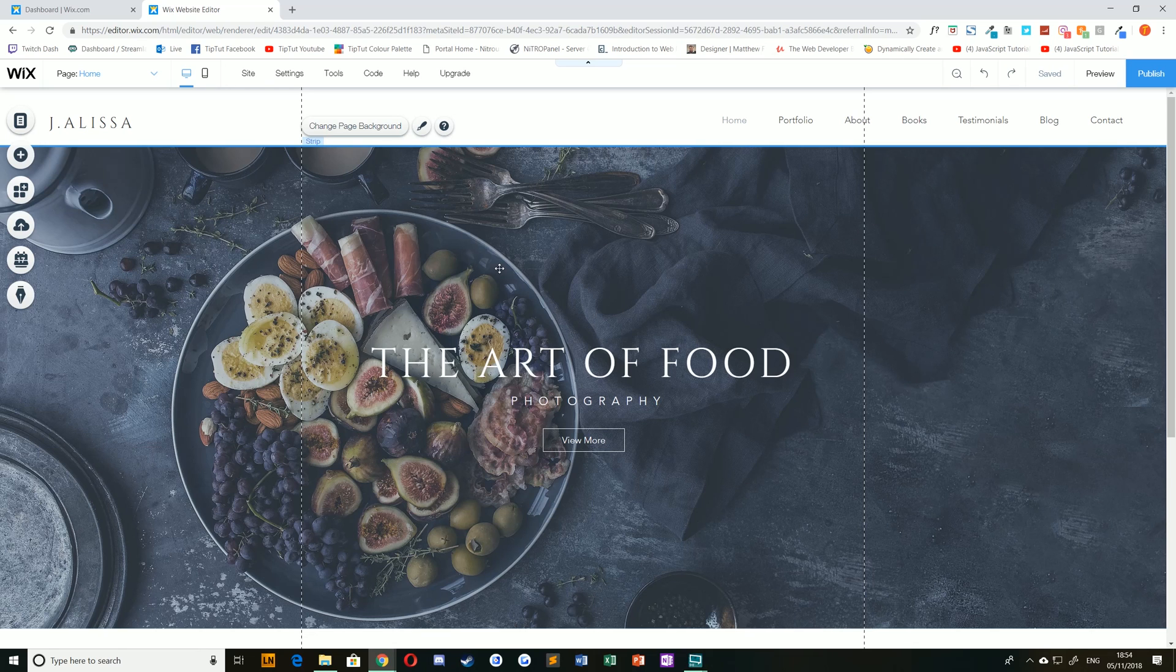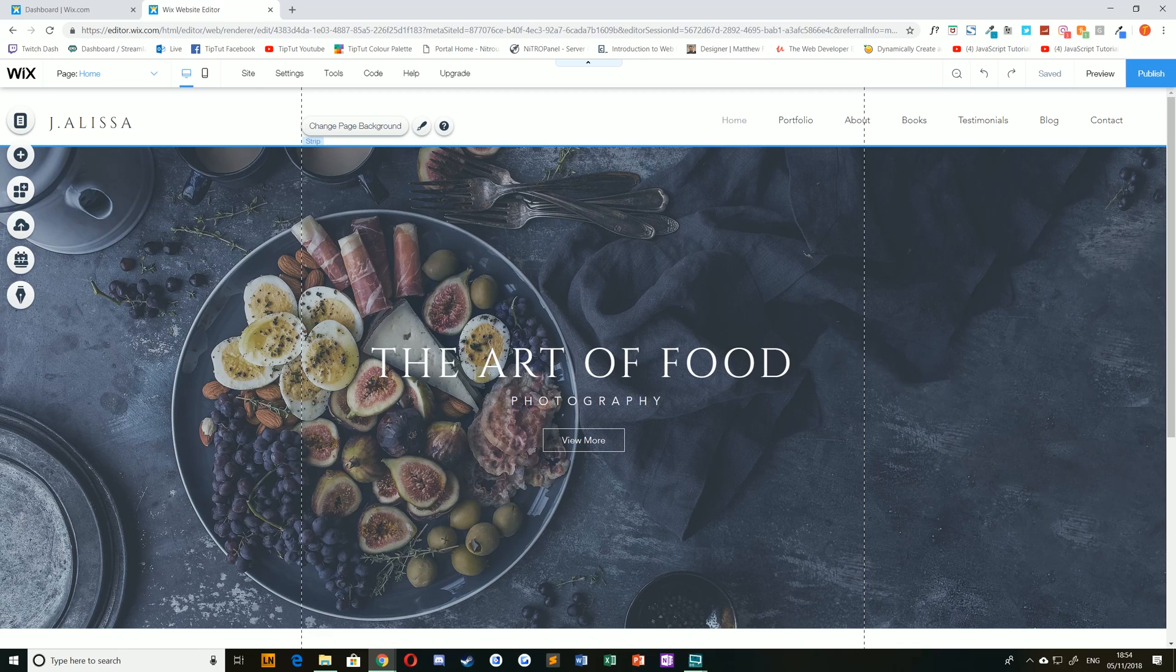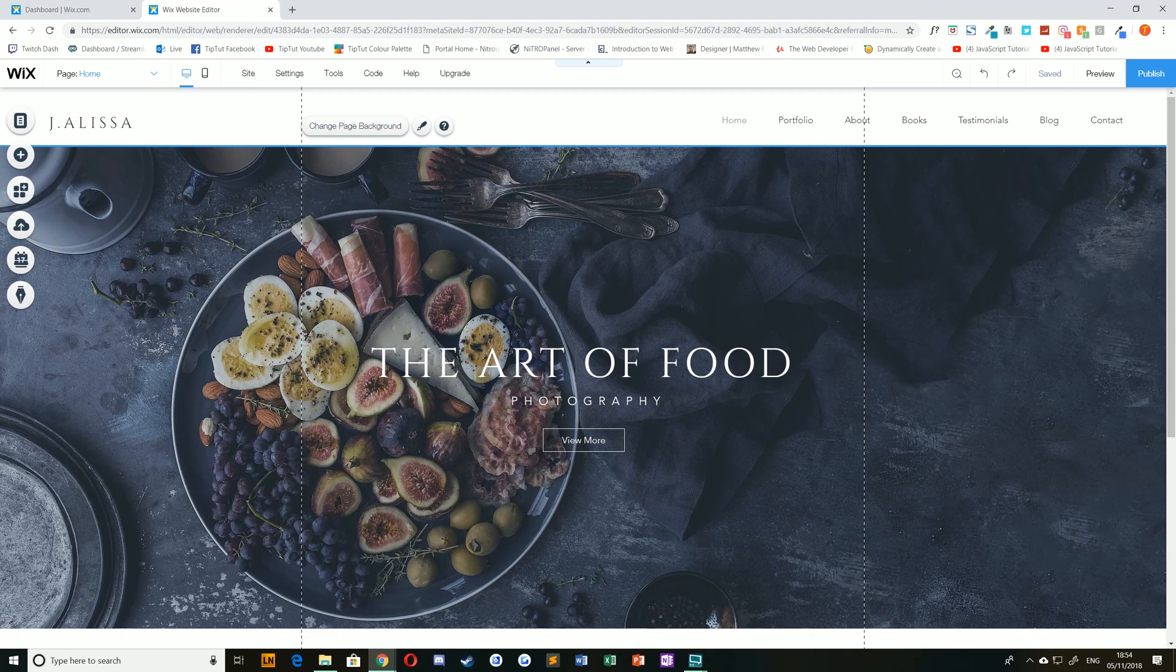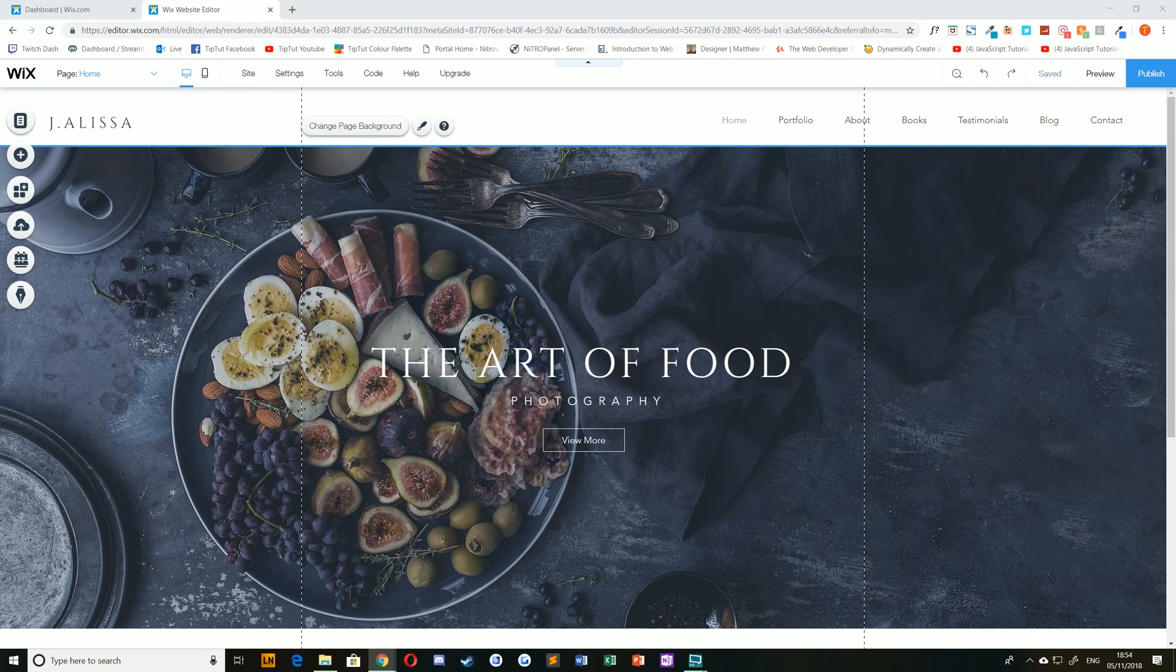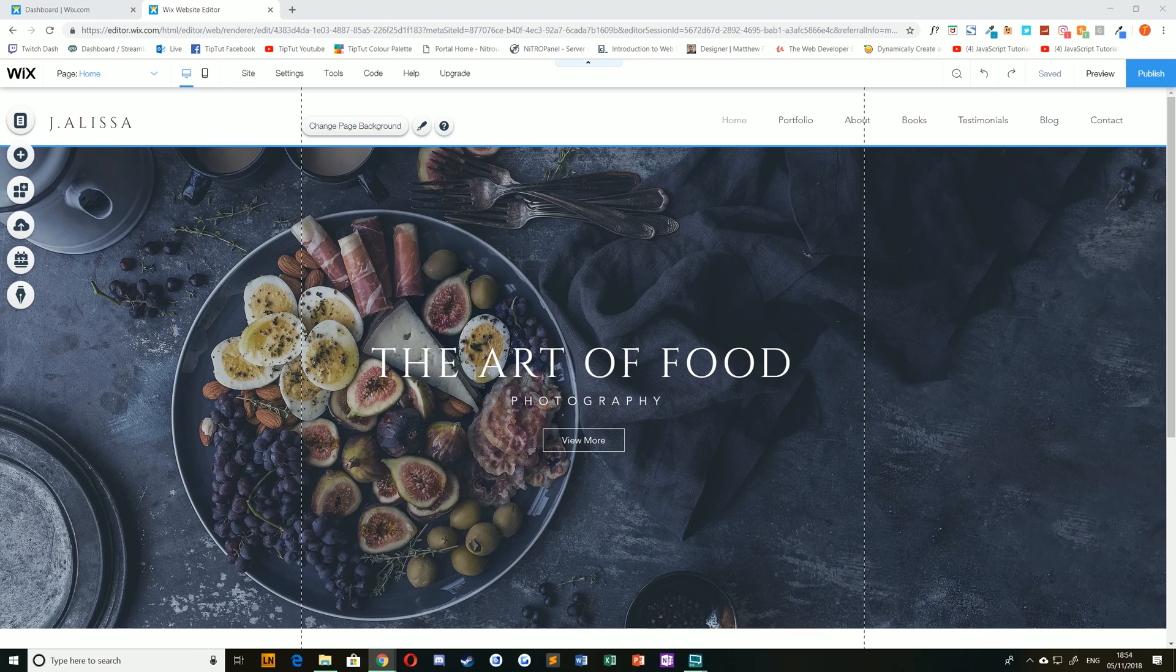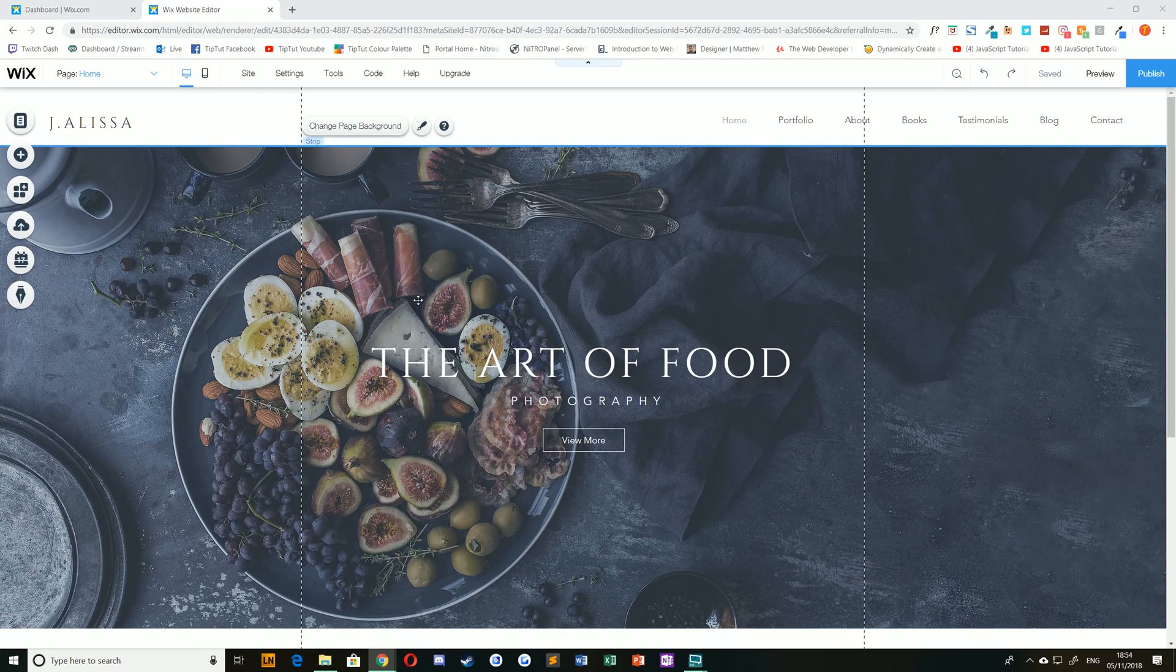Hello everybody and welcome back to TipTut and welcome back to this Wix tutorial series. Today we're going to take a look at page backgrounds and how you can change the colour, add images and upload your own images and videos for the background of your website.